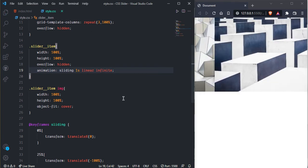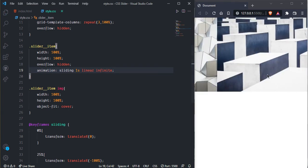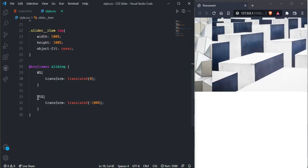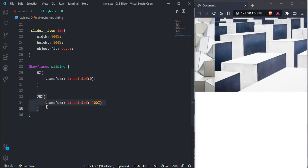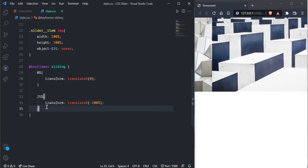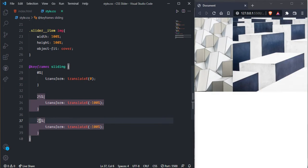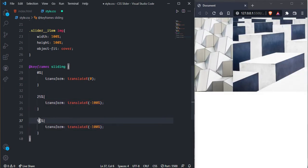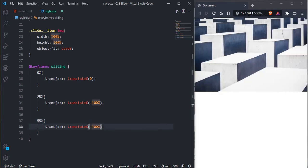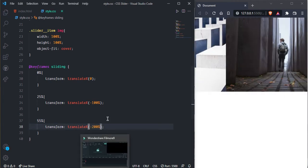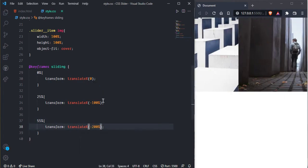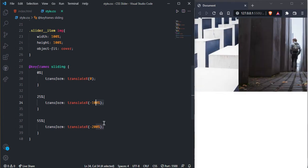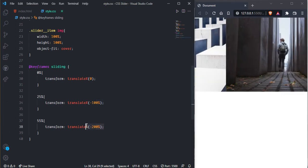As you can see come and go. So we need to create one more and here we give 55 seconds. But here now 200 percent, one image 0 to 100 percent, second image 100 to 200 percent.